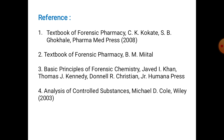Some references for section two: the first is Textbook of Forensic Pharmacy by C.K. Kokate and S.B. Gokhale, Pharma Med Press, 2008. The second is Textbook of Forensic Pharmacy by B.M. Mittal. The third is Basic Principles of Forensic Chemistry by Zaved I. Khan, Thomas J. Nadi, and Donnell R. Christian, Humana Press. The fourth reference is Analysis of Controlled Substances by Michael D. Cole, Wiley, 2013.